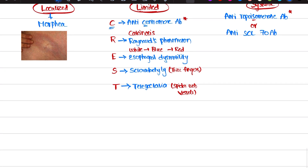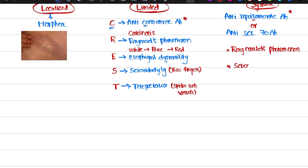Systemic scleroderma will also cause Raynaud's phenomenon here as well. The colour sequence is: first white, next blue, next red — this is the colour sequence to remember. And next was sclerodactyly — I already told you what sclerodactyly means: thick fingers. If you touch the skin of the scleroderma patient, you feel like it was leathery skin.